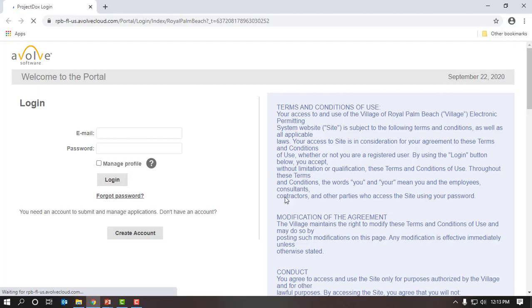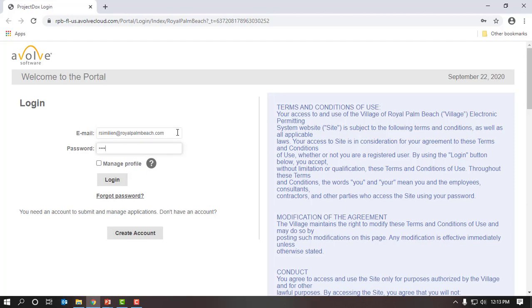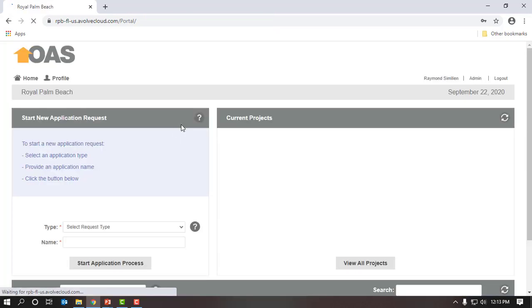This will take you directly to the OAS Online Application Portal page. To gain access to Project Docs, you simply launch the website and click on the Create Account button at the bottom, complete all the required information, and you will gain access. It's that easy. We're going to go ahead and sign in with our username, which is simply our email address. I'm going to go ahead and enter my email address and password, and this will take us directly to the portal page.